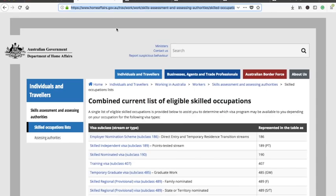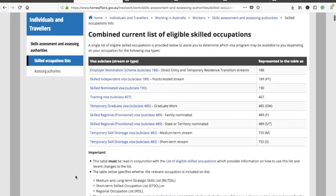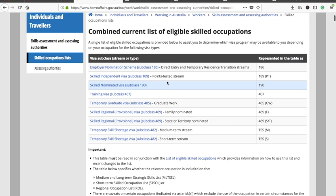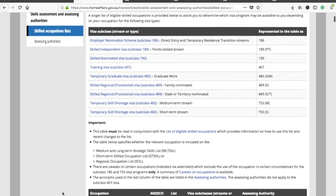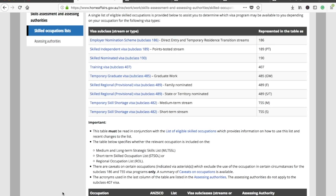This is the official website of the Government of Australia — I'll provide the link in the description box. They have listed the occupations here. If you are applying for permanent residency, you should concentrate only on three visa subclasses: visa subclass 189, 190, and visa subclass 489, which is for state or territory nominated. I'll make a separate video explaining the benefits and differences between these three subclasses.